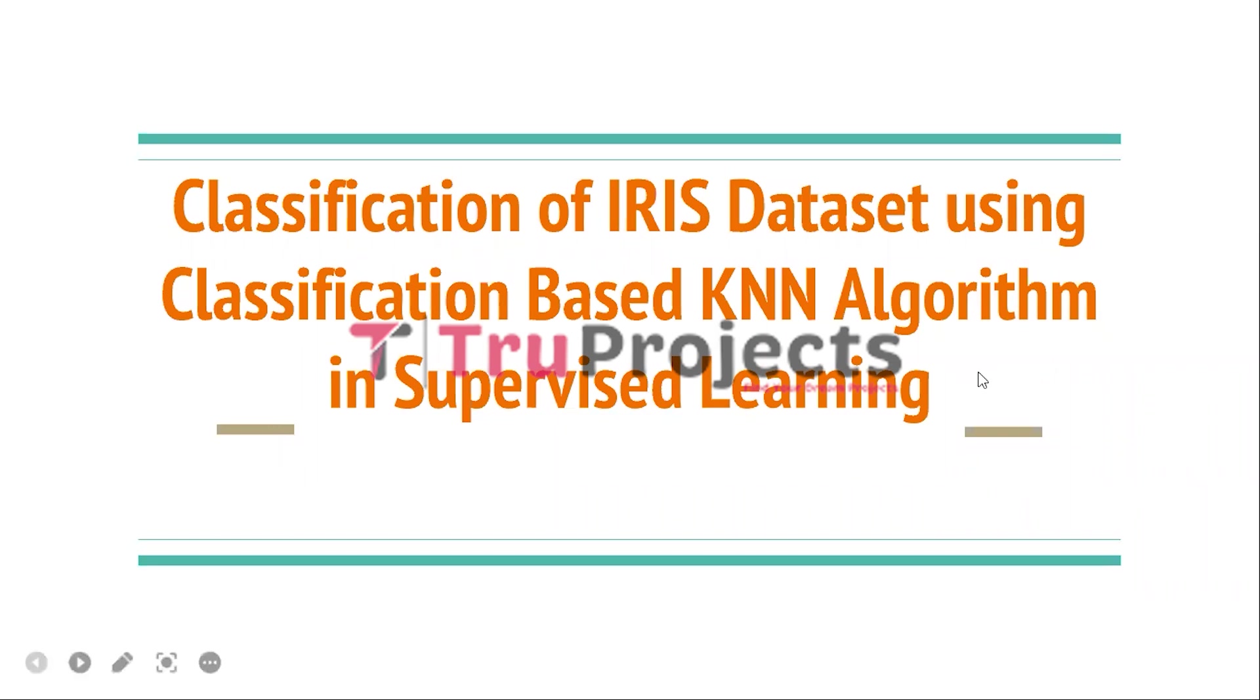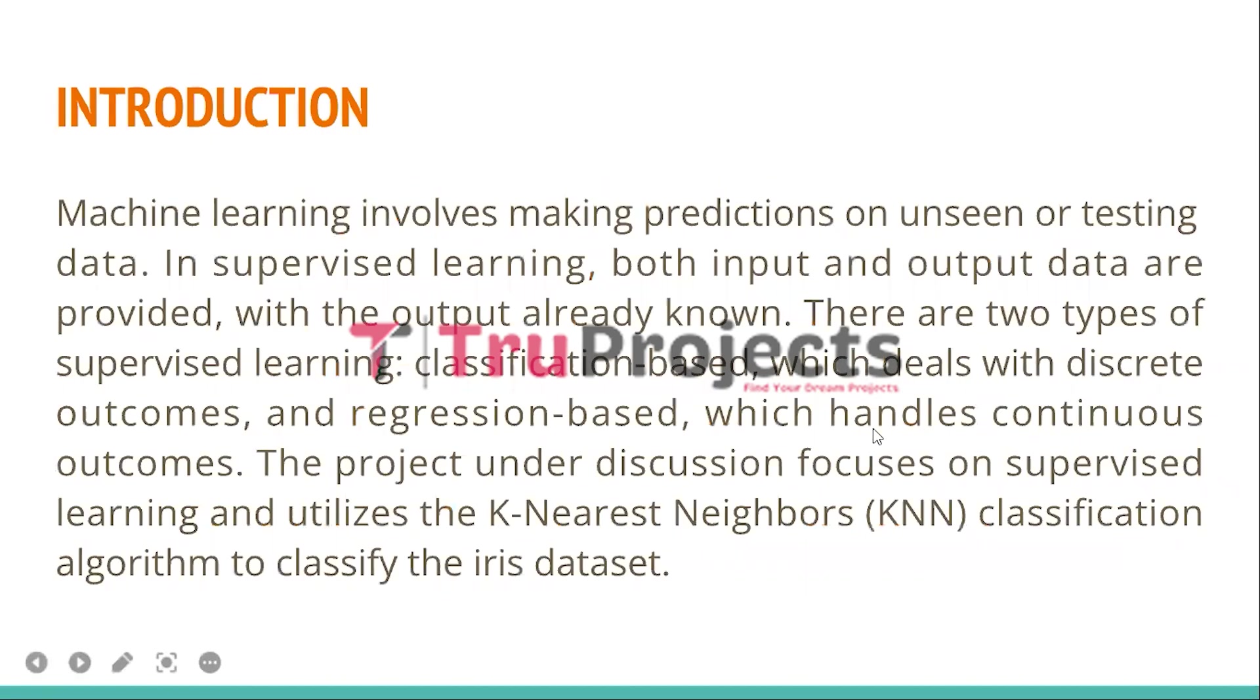In this video, we are going to explain a project titled 'Classification of Iris Dataset Using Classification-Based KNN Algorithm.' In supervised learning, machine learning comprises the process of predicting outcomes on new or unseen data. In supervised learning, the algorithm is trained using labeled input and output data where the desired output is already known.